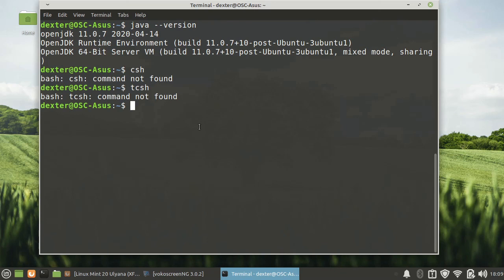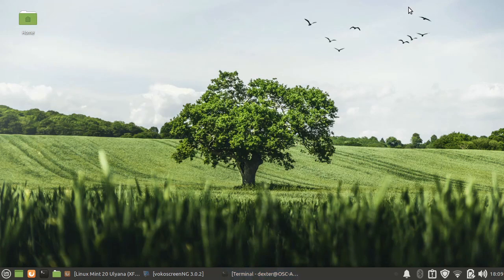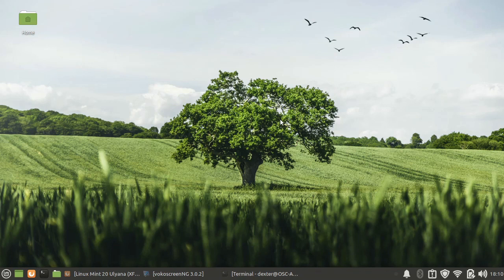So that's a small review about Linux Mint Ulyana, the stable release. So this is a stable release.